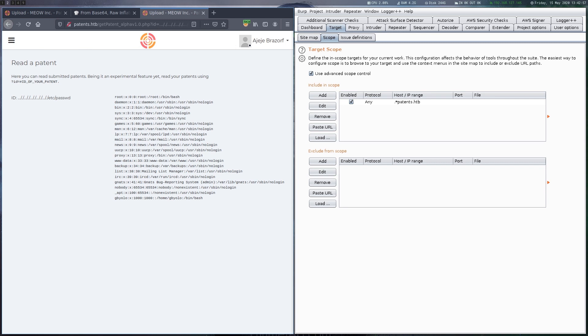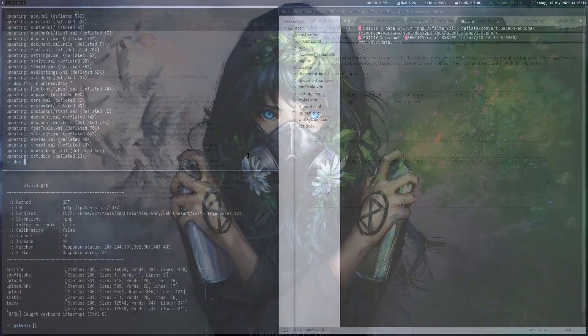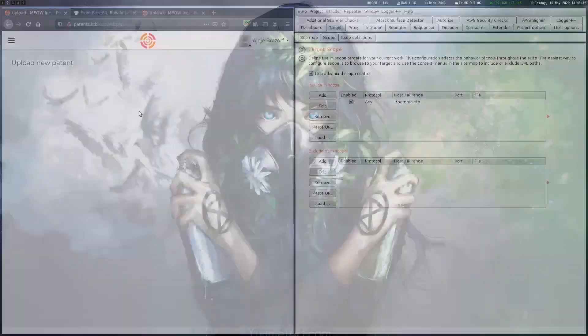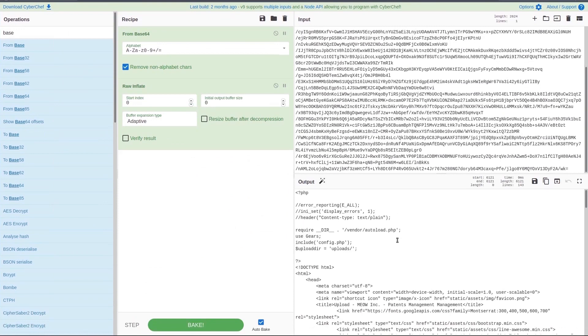Now the interesting thing is that this is not just a file read but an actual include. Which means that if we can include a file that contains PHP code we would get code execution. The question is just what file we can include. It would be really nice if we could include the document we upload and have some kind of PHP in there.